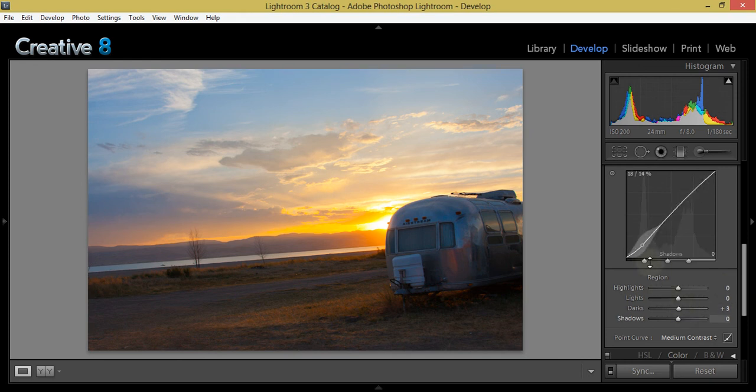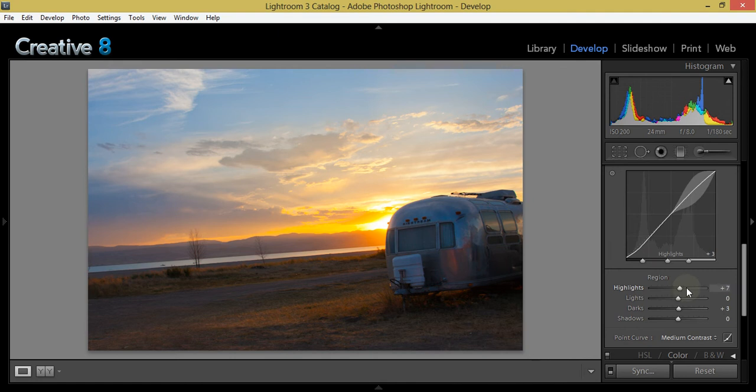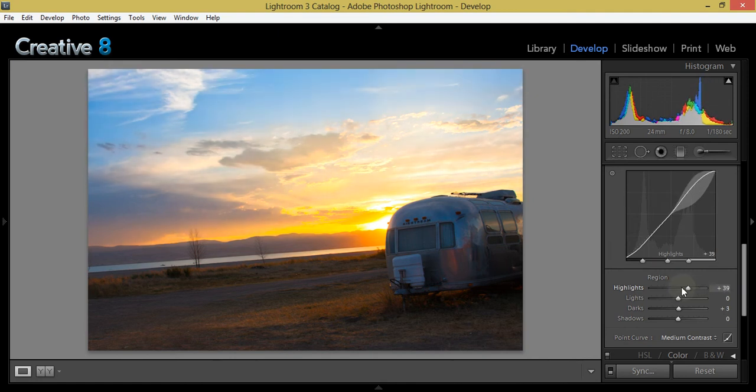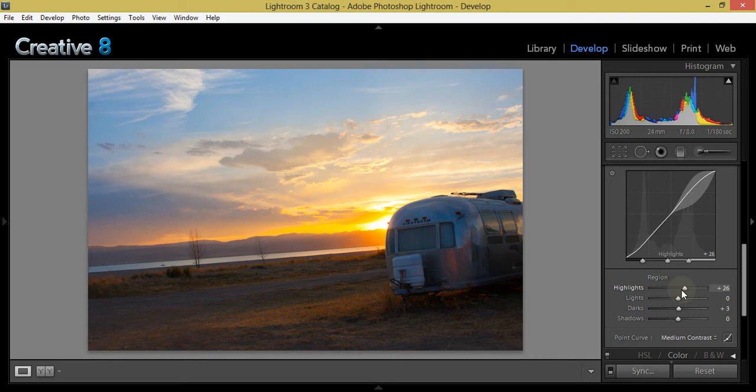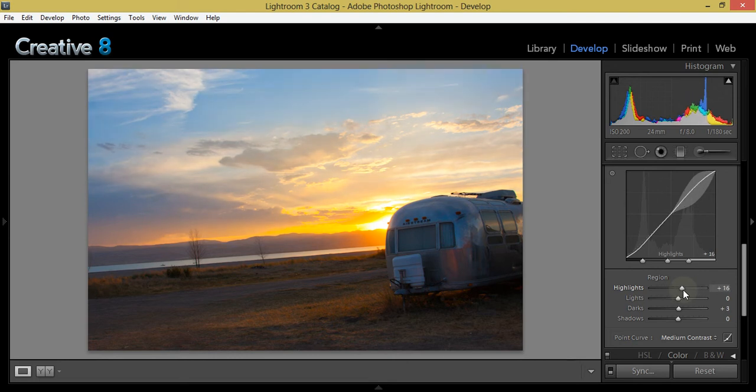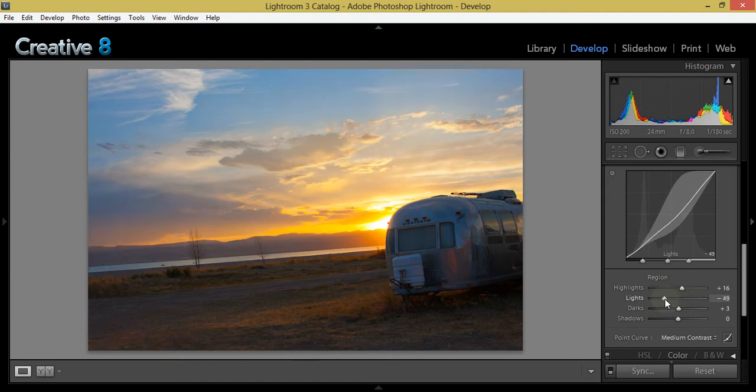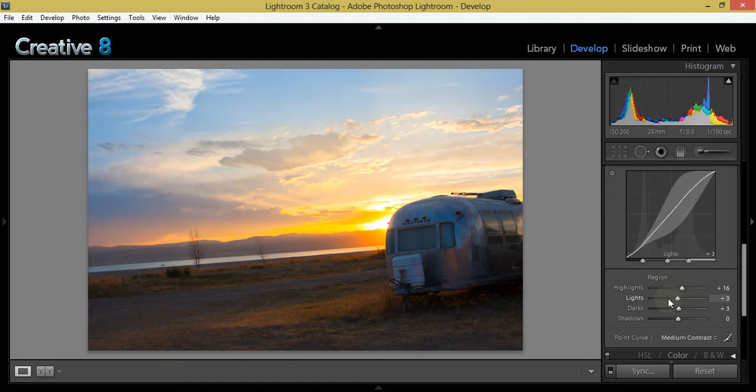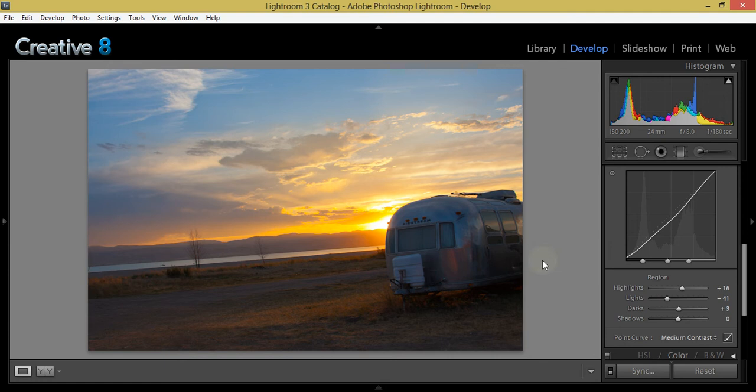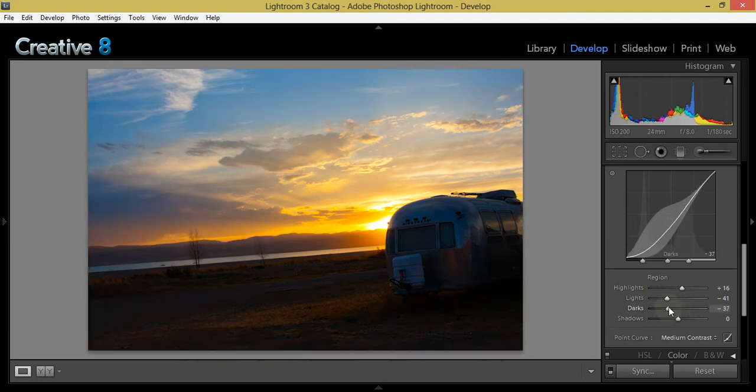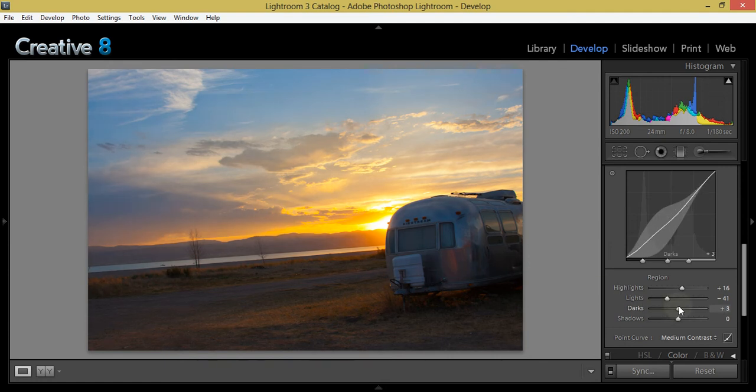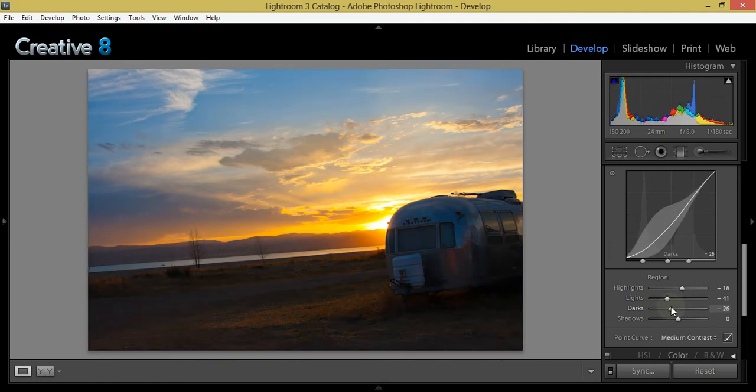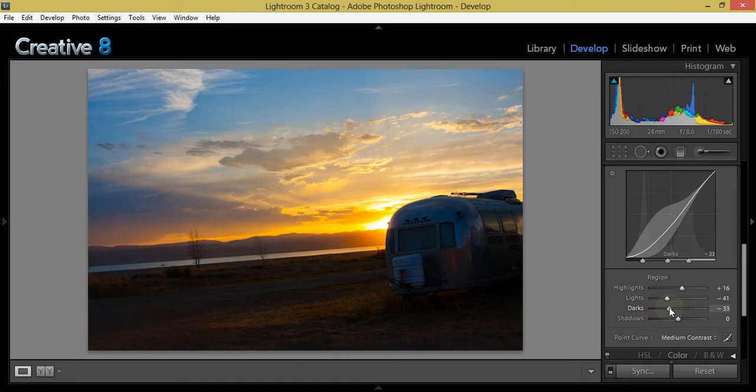We're just going to go in here and adjust this. I pretty much do this all visually - I kind of stare at it and move it up and down. I don't try to pay attention too much to the values, I just like to drag it around until I feel like I got it where I want, and then release it. I like that contrast it puts in the cloud.